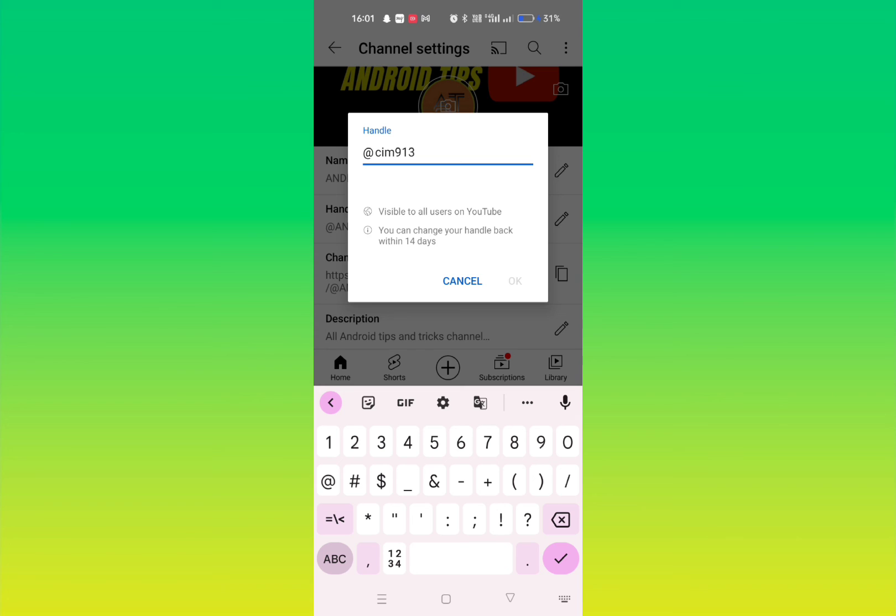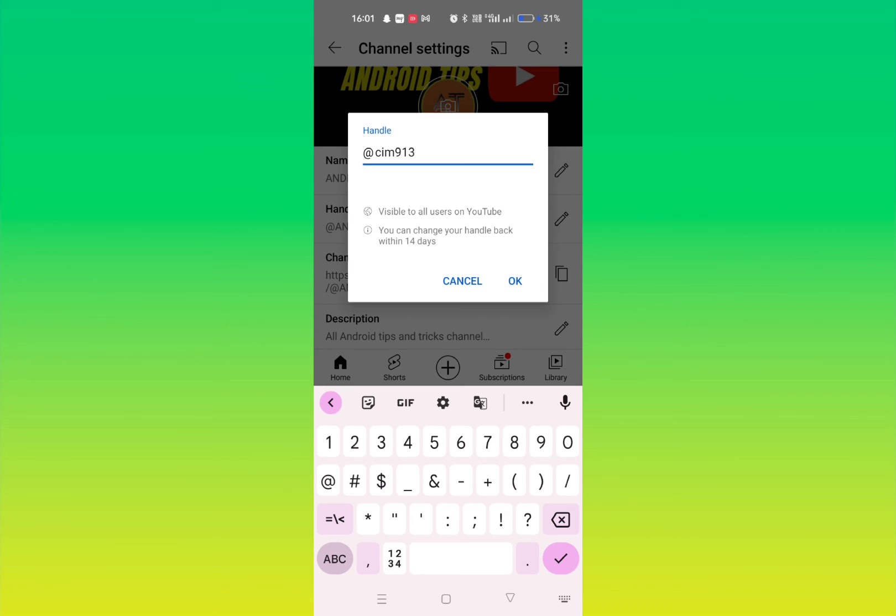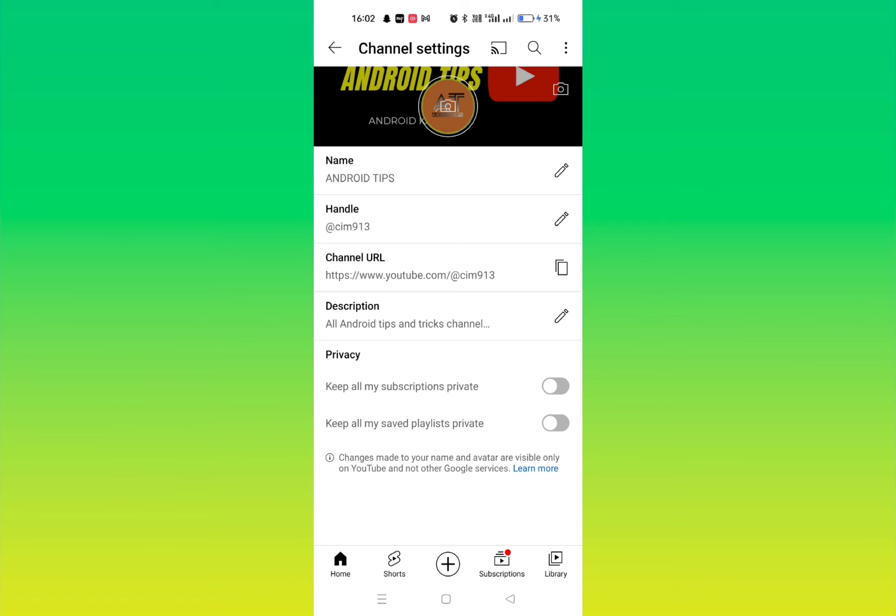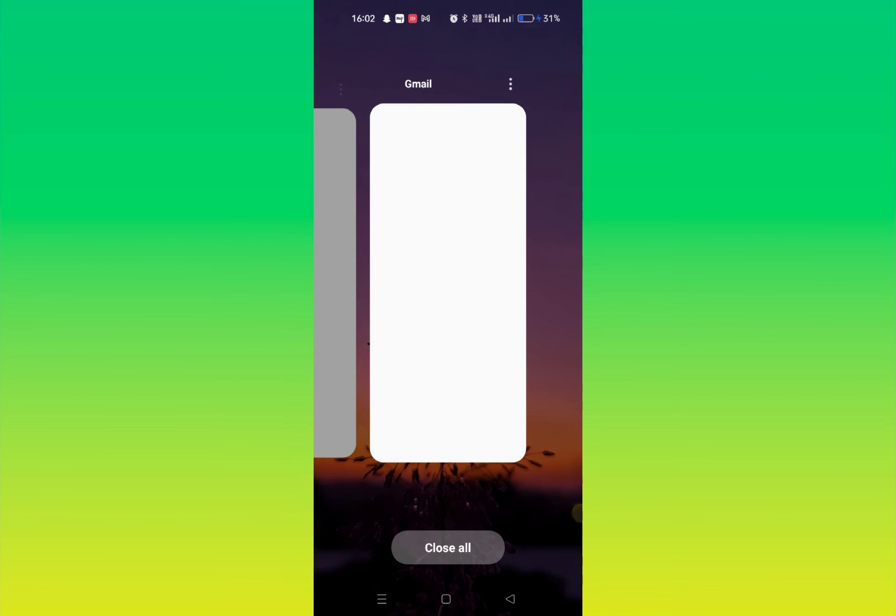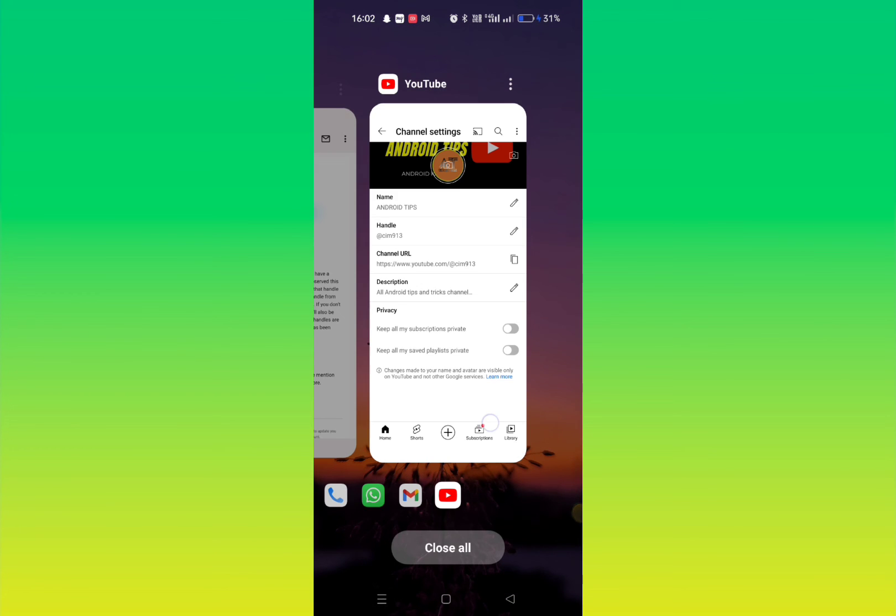And here you can see I have successfully changed this handle. So guys, in this way you can choose your handle. And also keep in mind that you won't be able to change this handle within 14 days. You can see here, let me just show you once again. You can change your handle back within 14 days.